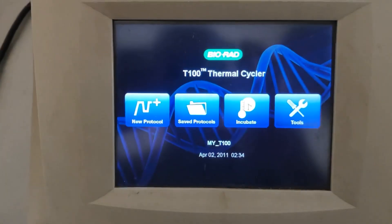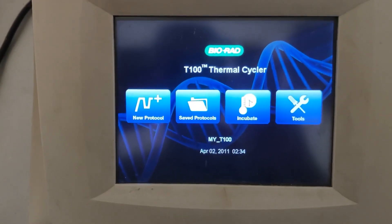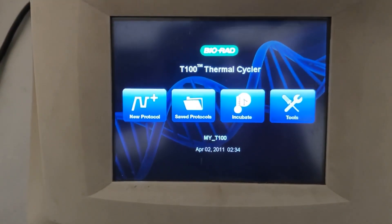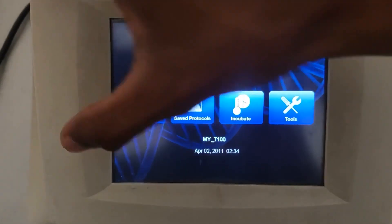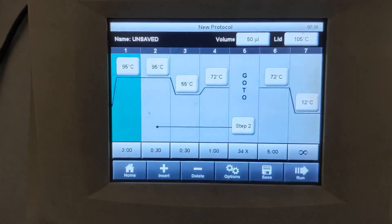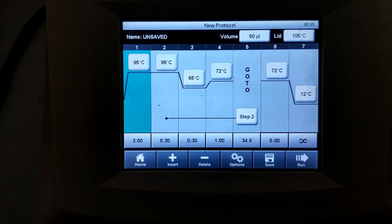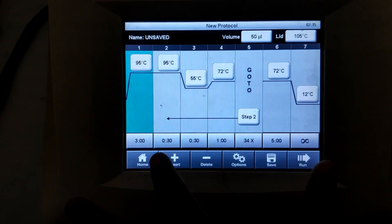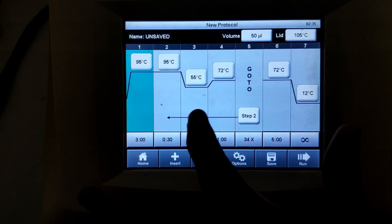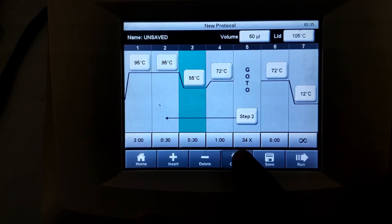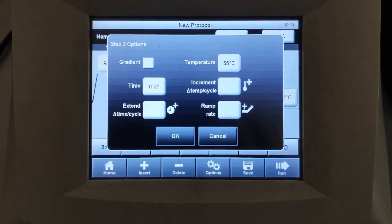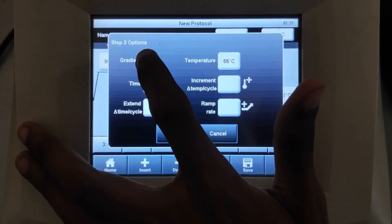Now I will demonstrate how to set up gradient PCR. We are going to start a new protocol. How to set up a thermal profile you might have learnt from the previous video, and if you haven't watched it, please do watch it. In order to set up the gradient PCR, first you have to select the annealing step — in this case, the third step is the annealing step. Then you have to select options, and you can see the gradient option; you have to select it.